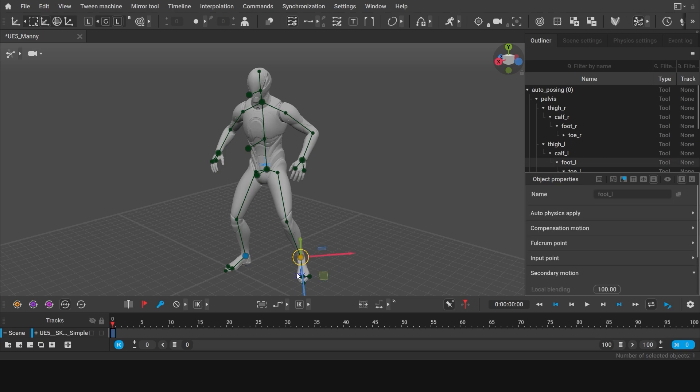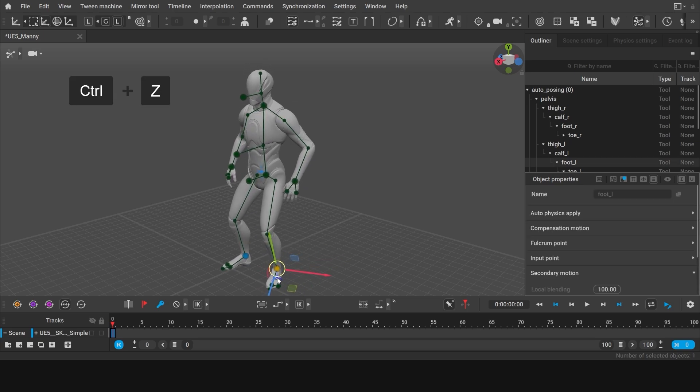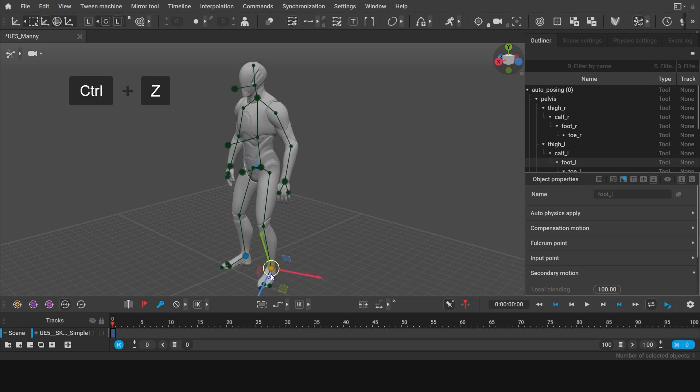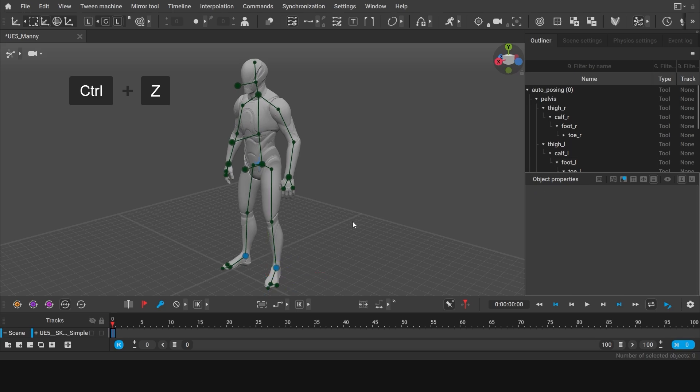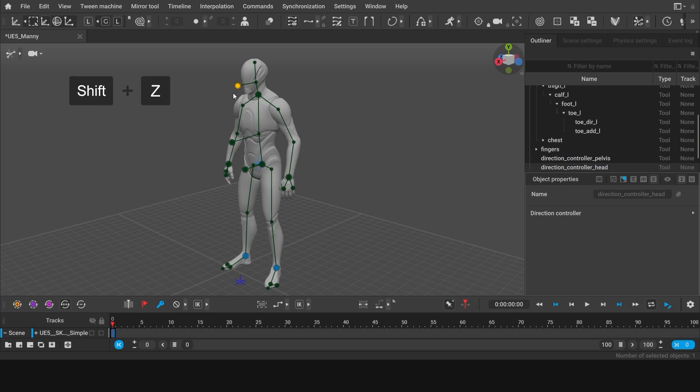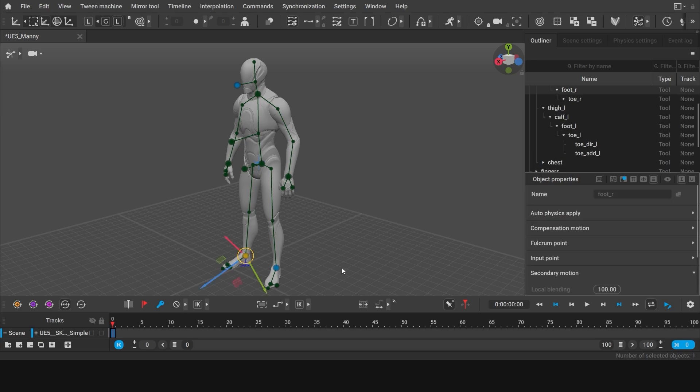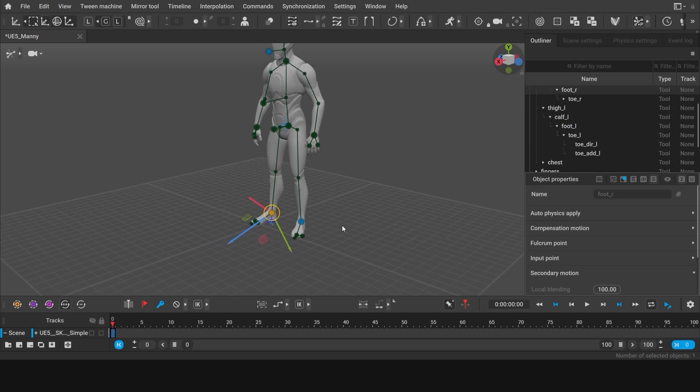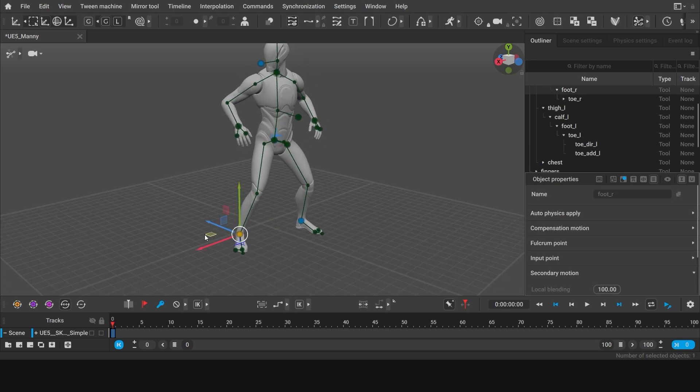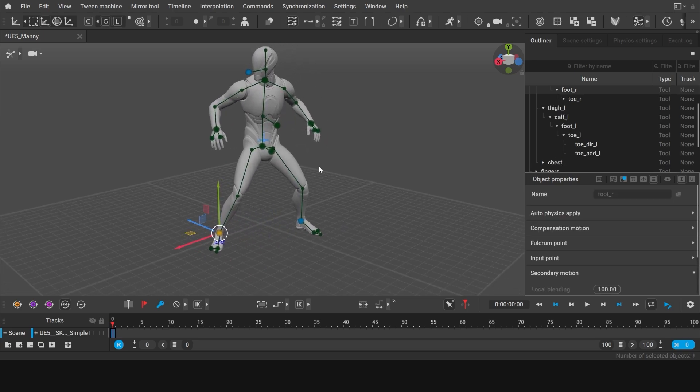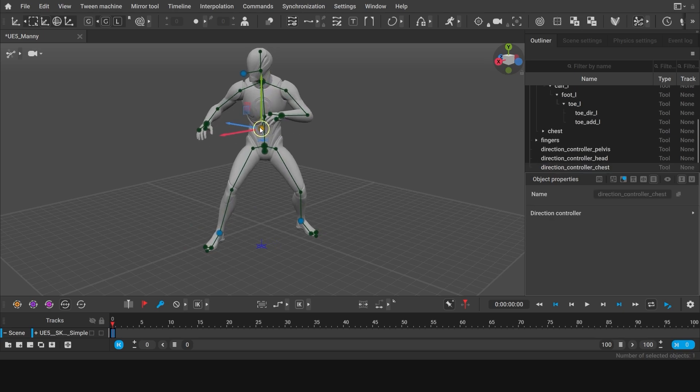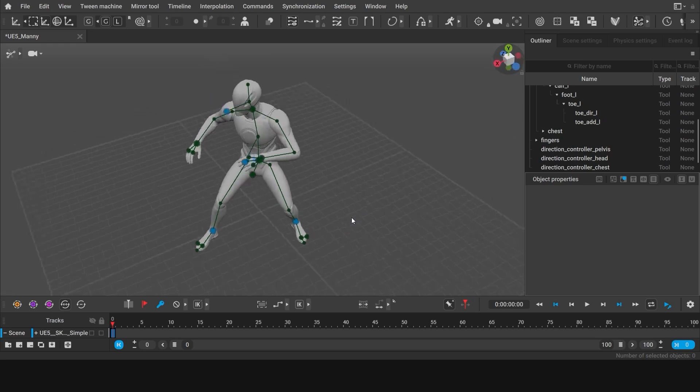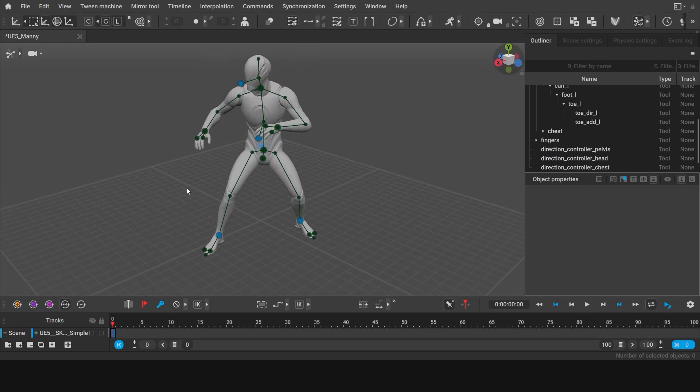Deactivate the points and return the pose to its initial state. Or you can simply press Ctrl-Z to undo the changes. For our pose, we'll first need to activate the direction controller of the head to get the character to look forward. Now, let's move right foot forward. And then adjust the rotation of the body using the direction controller of the chest. And that should be it for the starting pose of our animation.